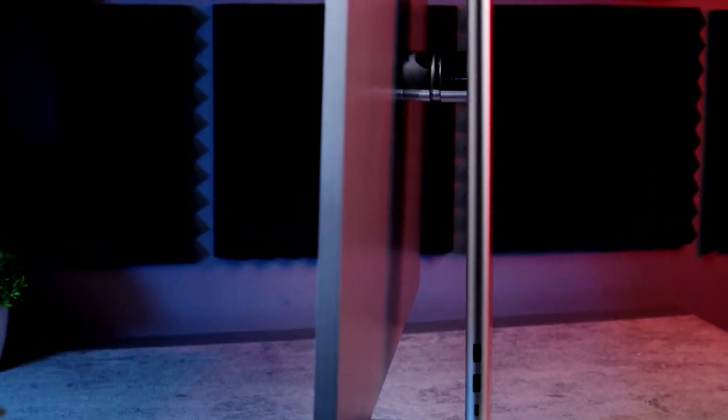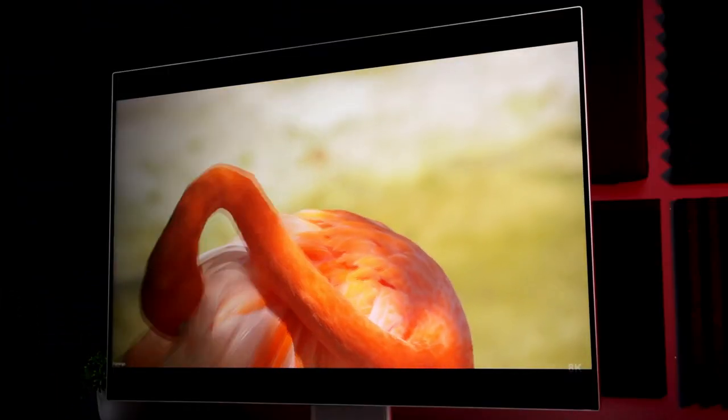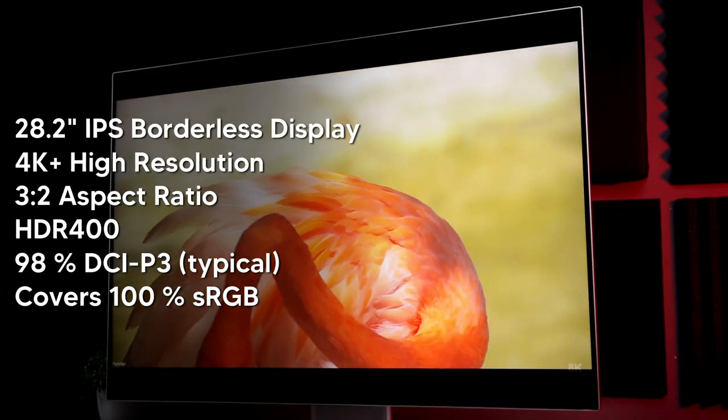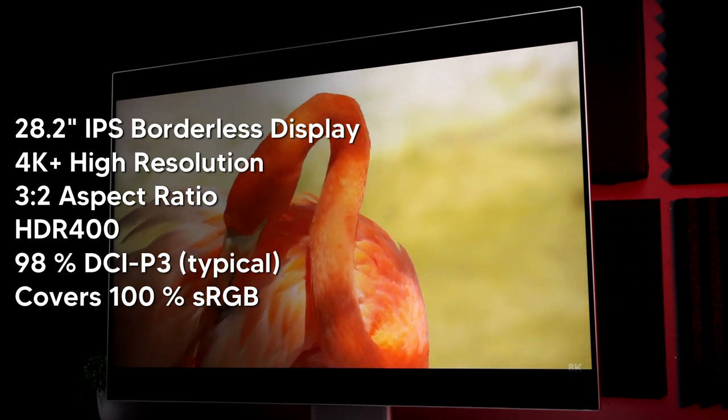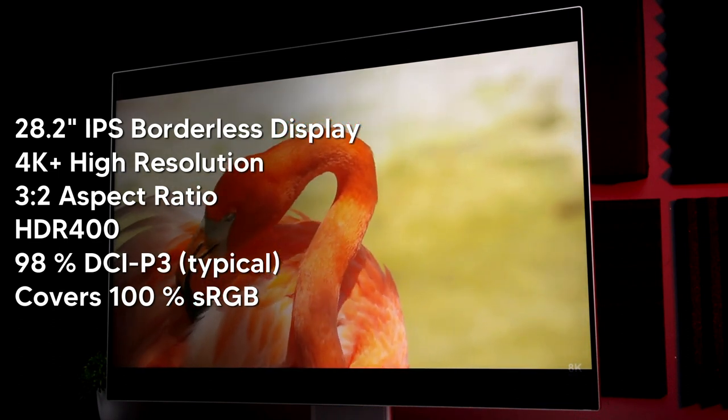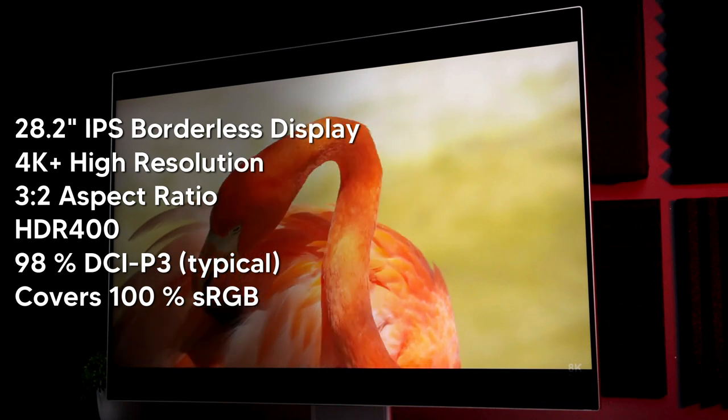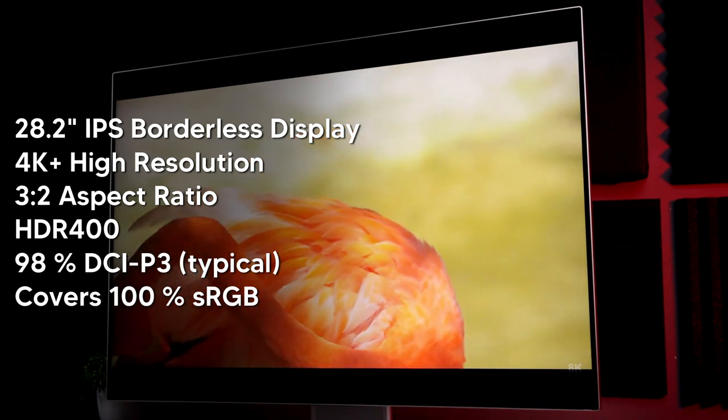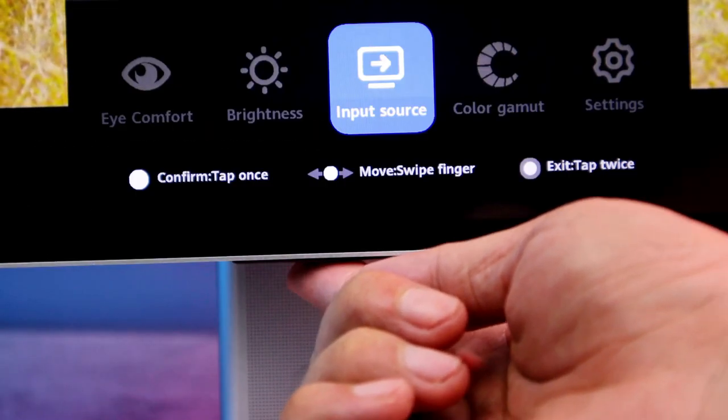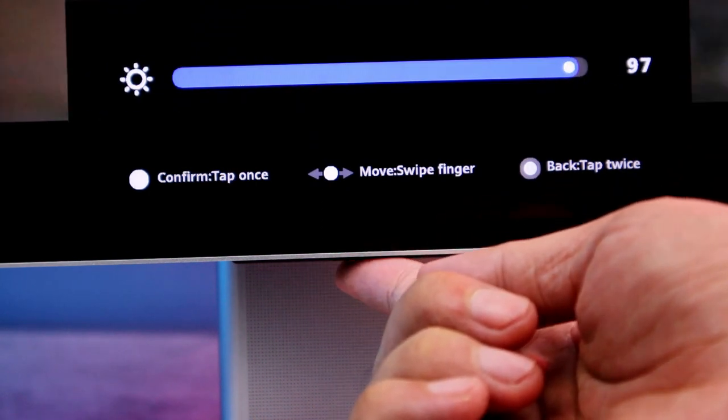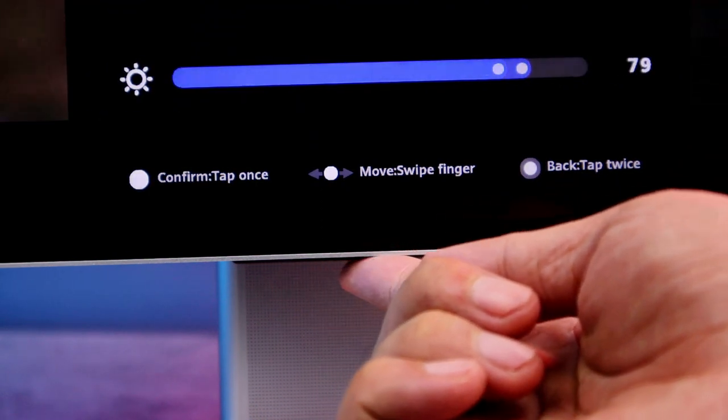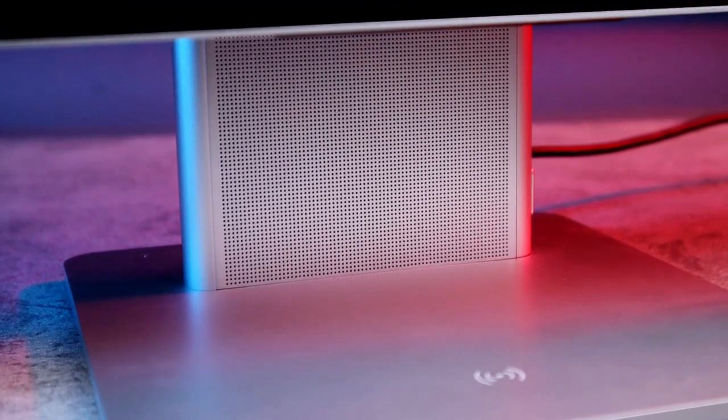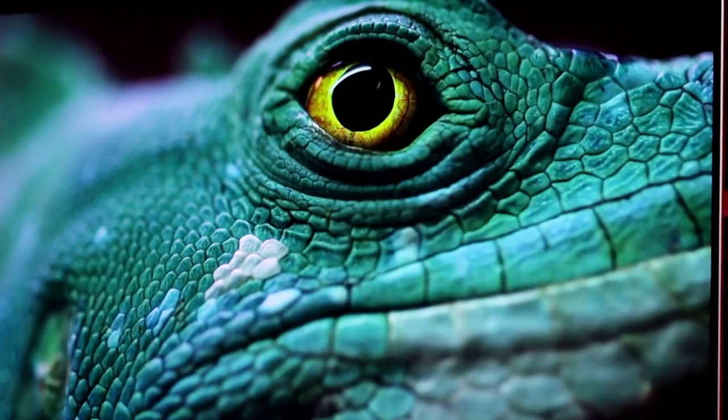So usapang monitor na tayo. So this is the Huawei MateView. Hindi ito yung typical monitor na ginagamit ko ngayon. Meron itong slick design, borderless display, 28.2 inches IPS panel na may 4K plus resolution, 3x2 aspect ratio, HDR400, at meron itong 98% DCI-P3 cinema level color gamot. Dito sa bandang baba ng monitor may tinatawag na smart bar kung saan no need na ng physical buttons dahil through swiping and tapping natin ito kinokontrol. Meron itong dalawang microphone at dual speakers. Akala nyo ba yun lang? Nope.